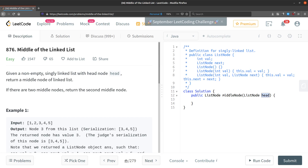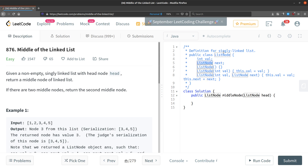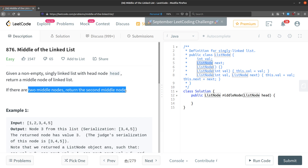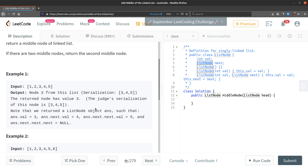In this problem of finding the middle of a linked list, we are given a singly linked list and the head of that list. The list node definition includes a next pointer to the next node. One important constraint is: if there are two middle nodes, return the second middle node — this will be the case when there are an even number of nodes in the linked list.